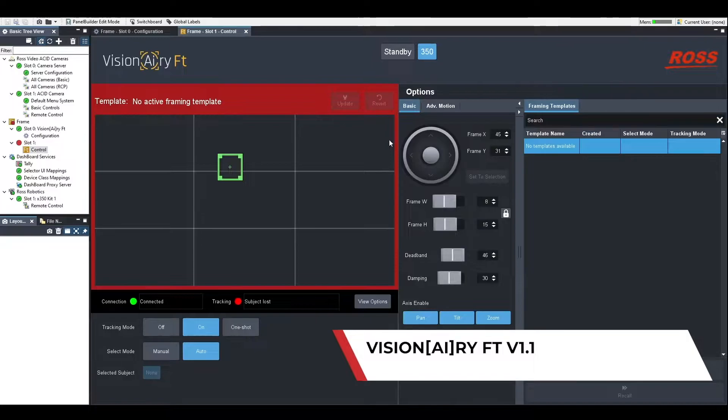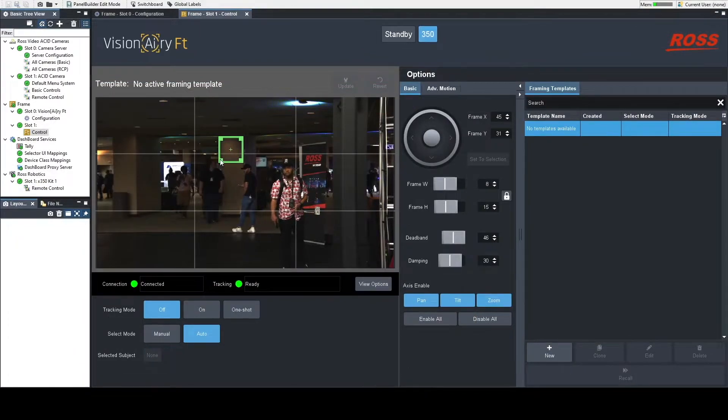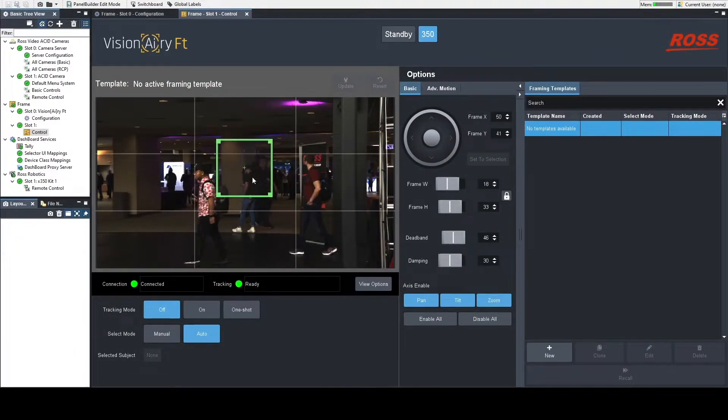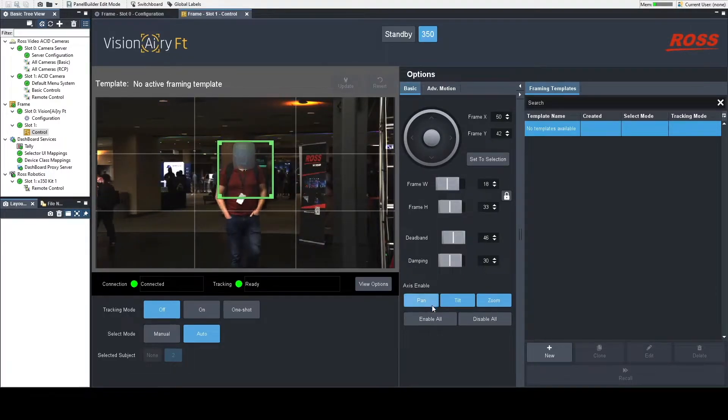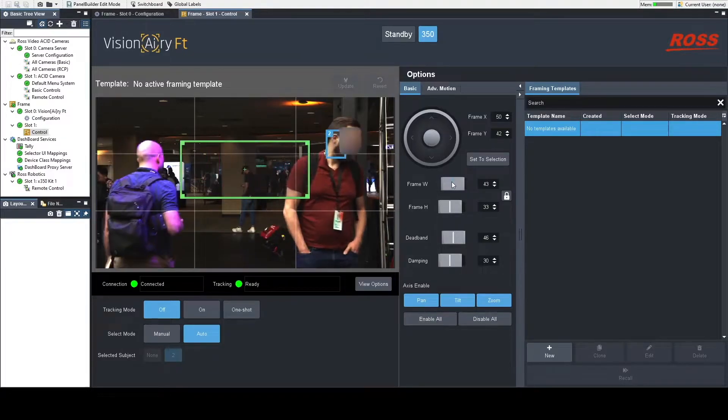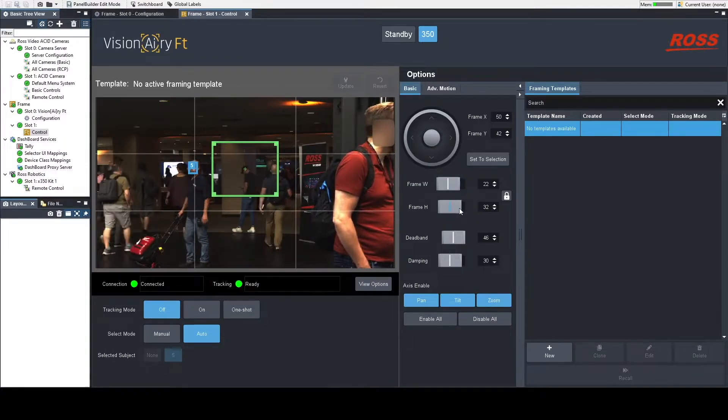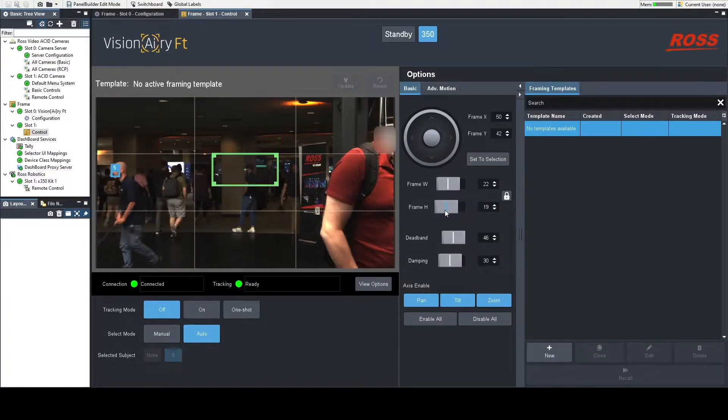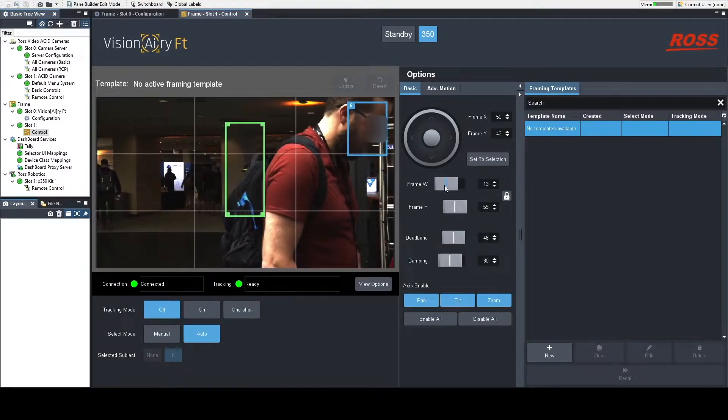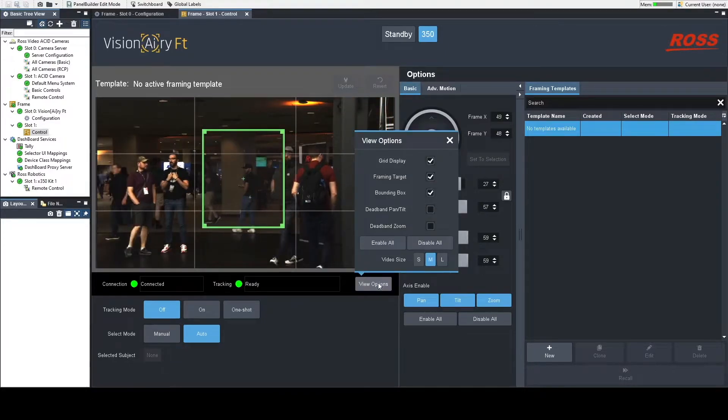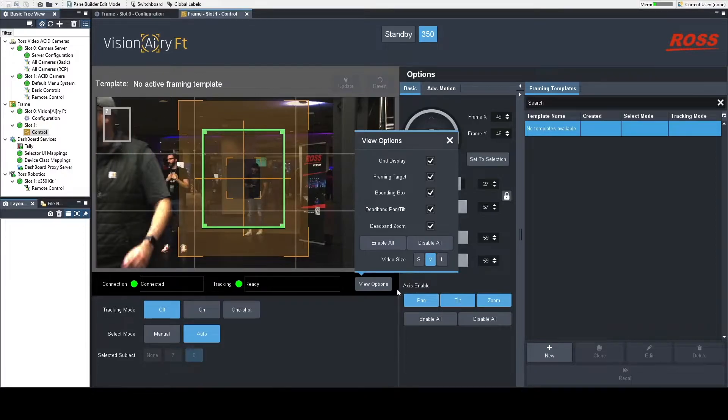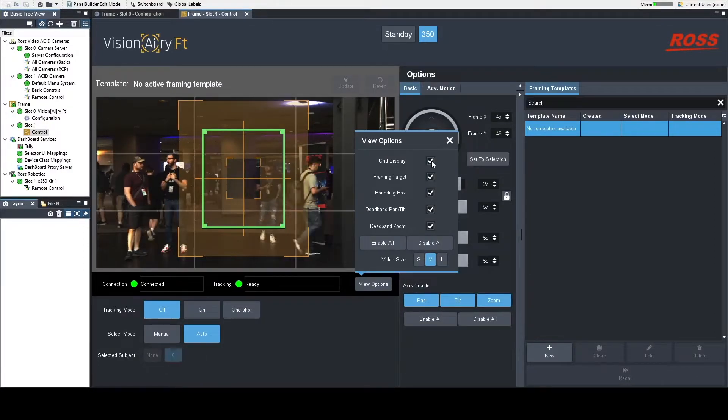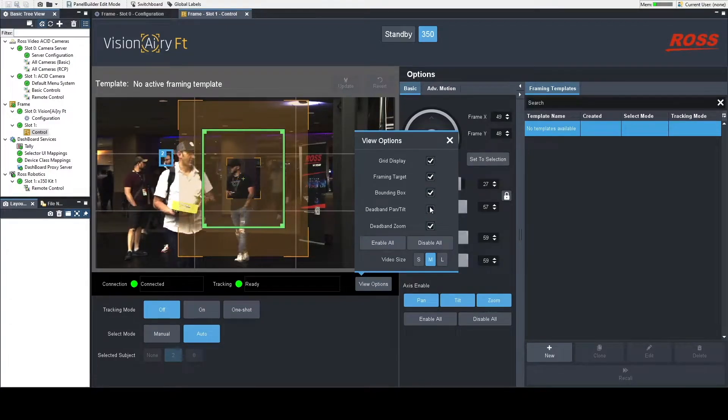Next, I'm going to take you through a demo of how the new framing templates work and how you will go ahead and set them up. As you can see, I'm at a show and Visionary is active, so it is currently looking for faces within the frame that you see here in dashboard. On the left side of your screen below your incoming video feed, you'll see view options. In this menu, you'll have the ability to visualize the deadband on both the pan, tilt, and zoom axes, and you can turn that on or off using the check marks here on the right-hand side.